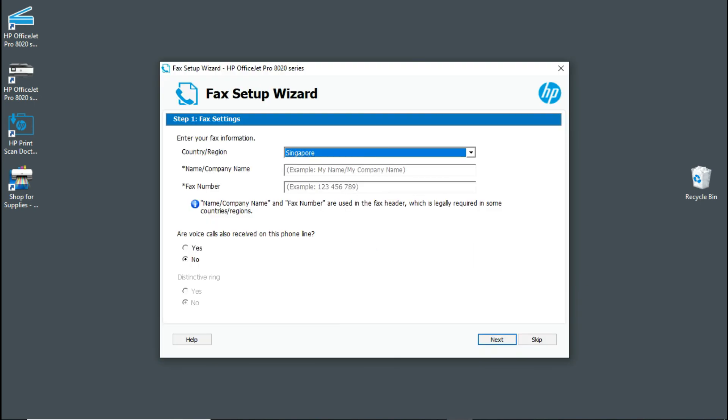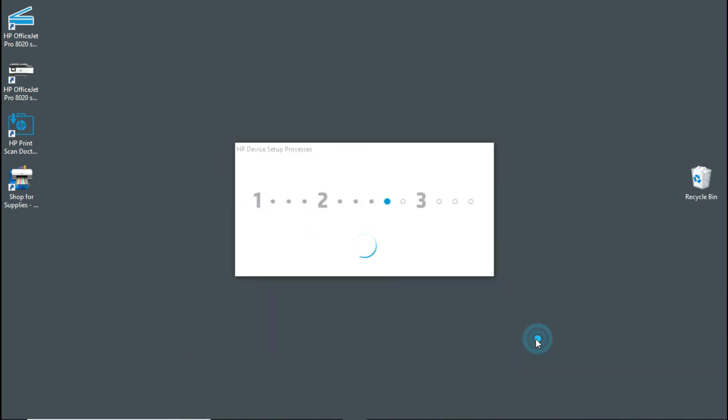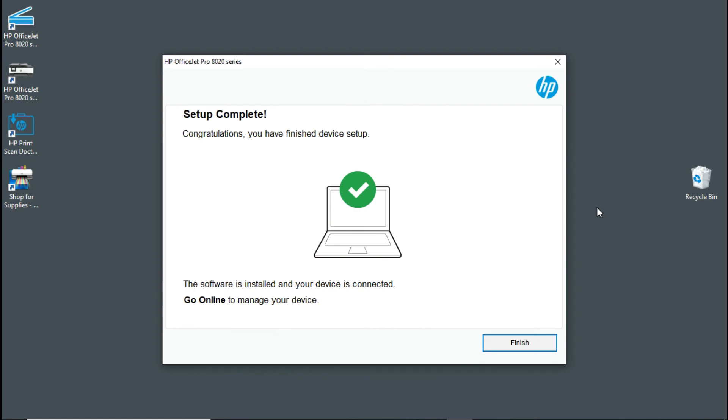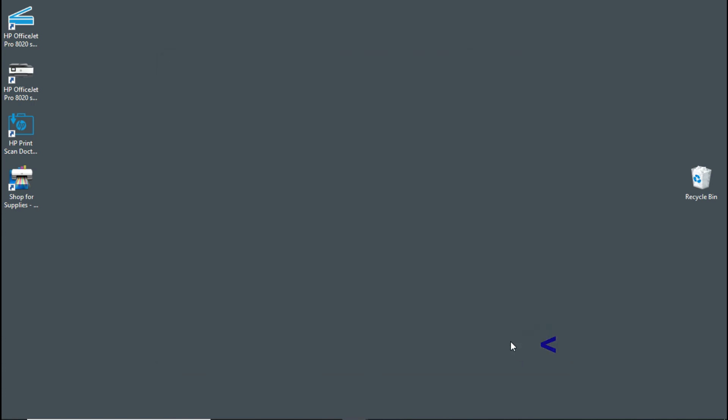For the fax setup wizard, we will skip. Select finish.